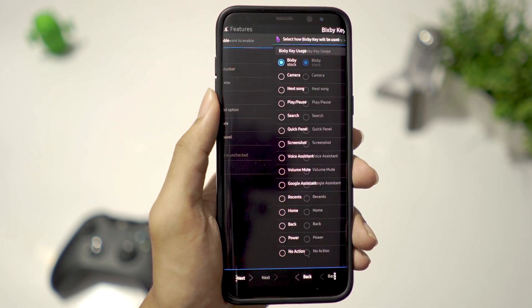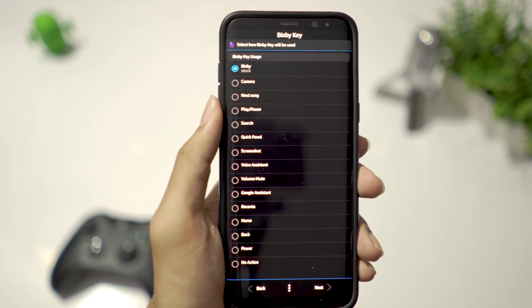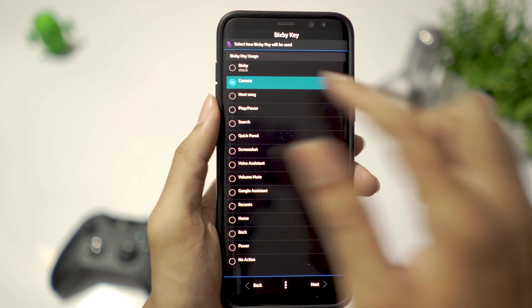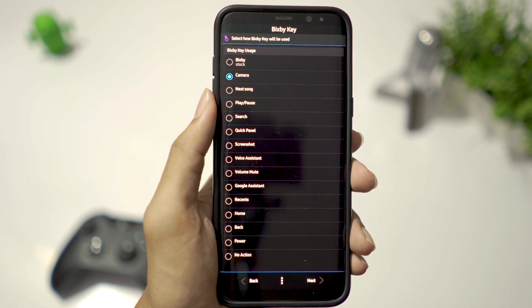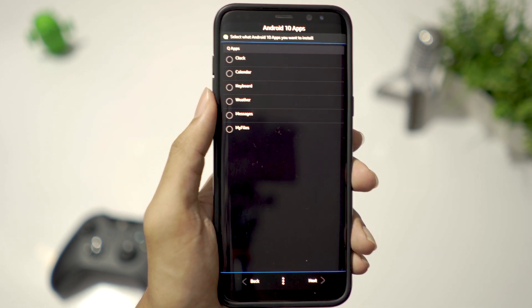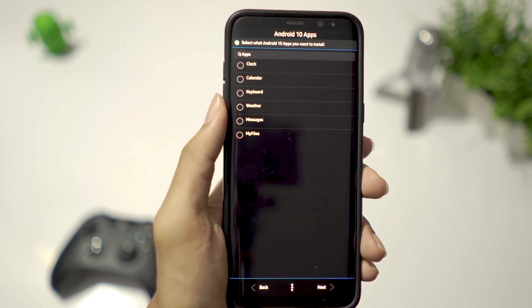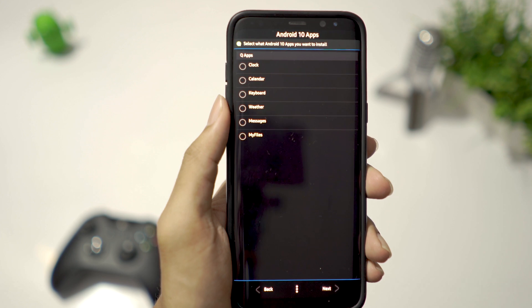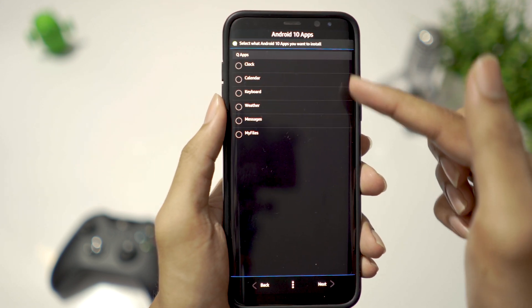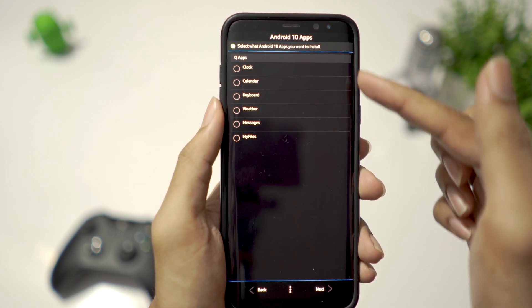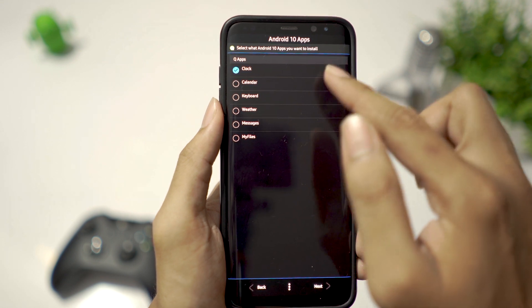I rather use Google Assistant than Bixby, so I like to remap Bixby button to launch camera app. Going next, now this is interesting. All these must-have Samsung apps have been ported from Android 10 to this ROM. I select all of these and click Next.